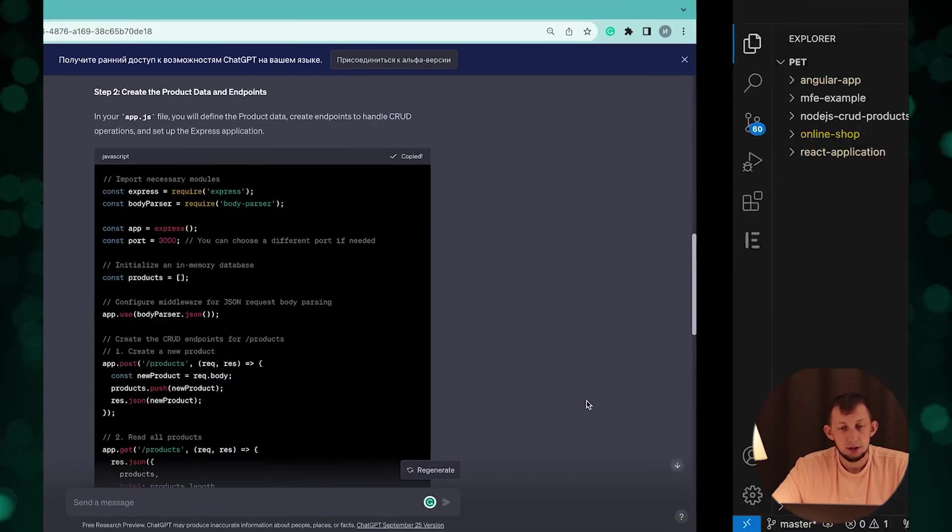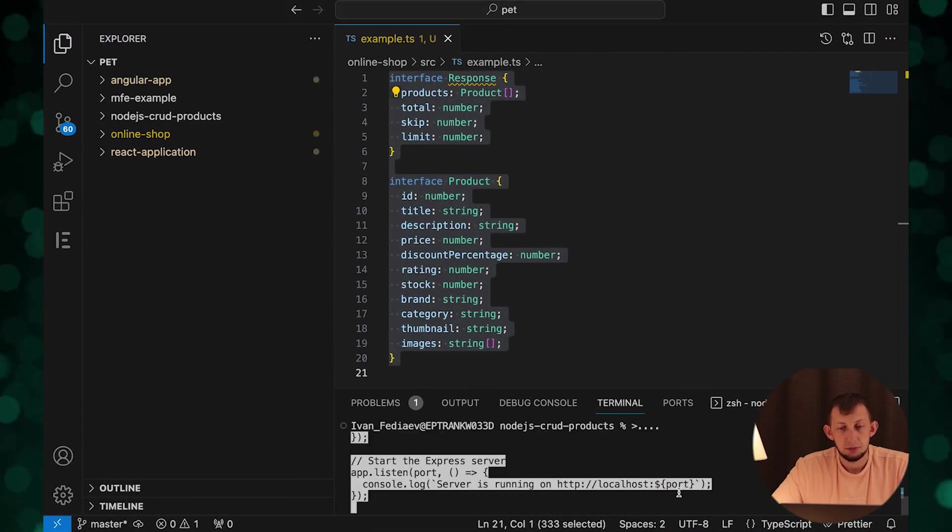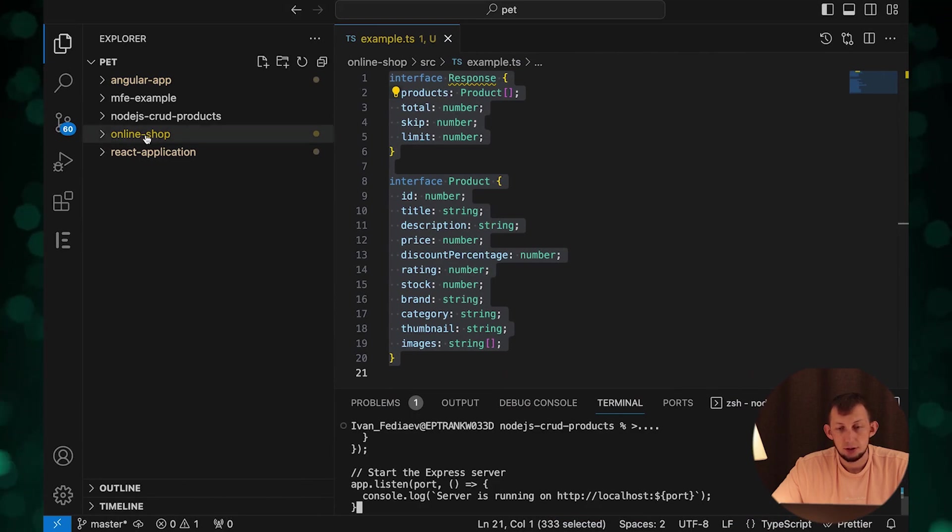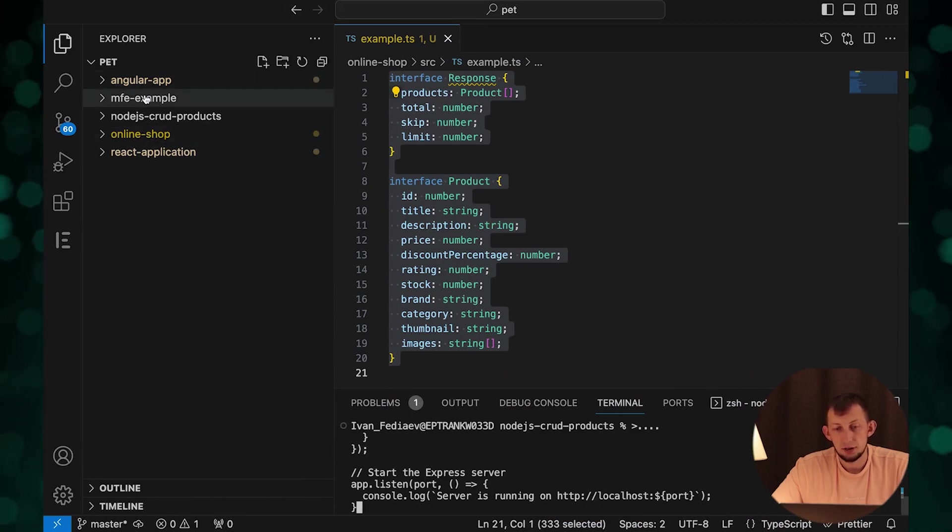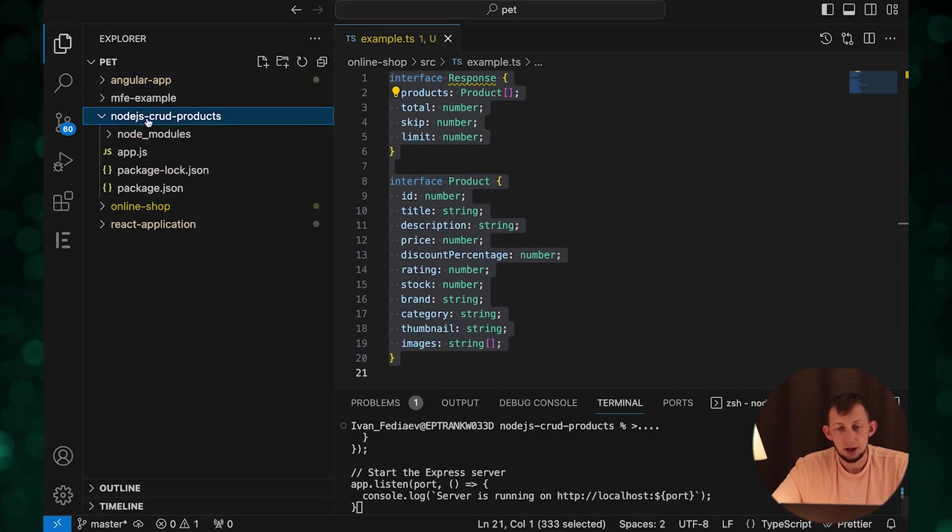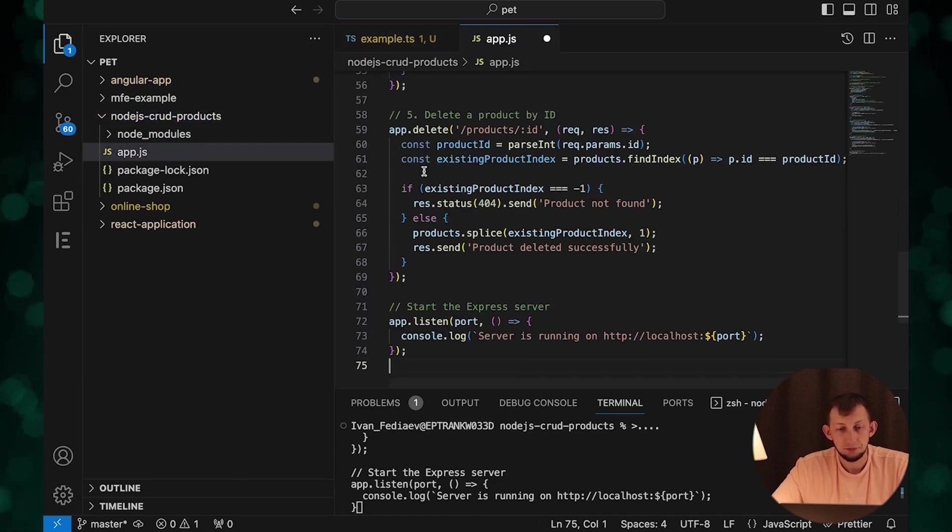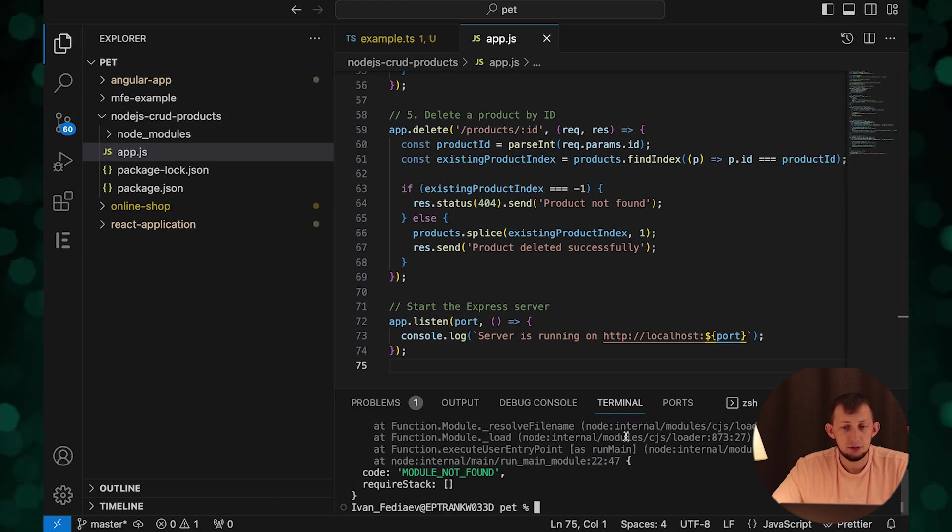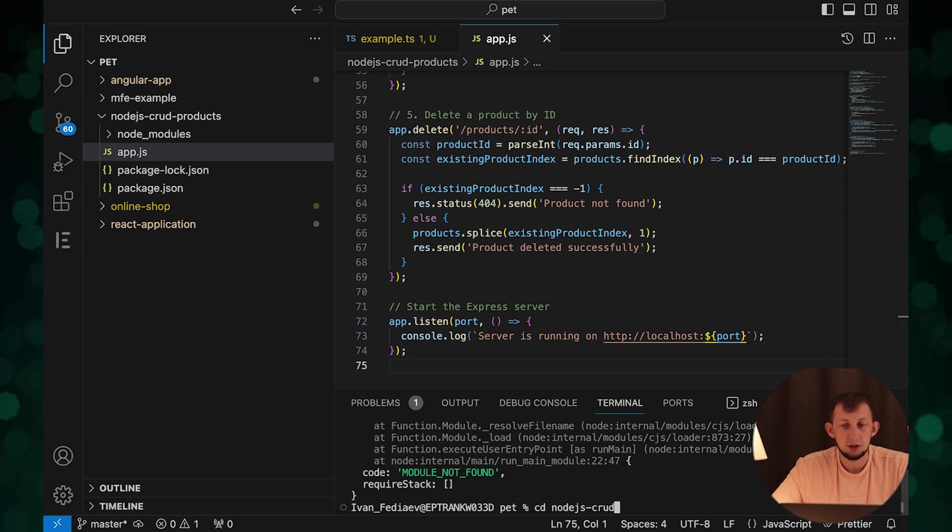Let's copy code for app.js, paste... oh sorry not in terminal, let's paste it into app.js file. Now we can run, but before let's move to application directory.